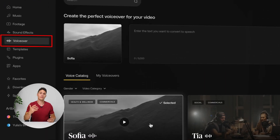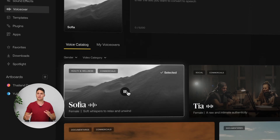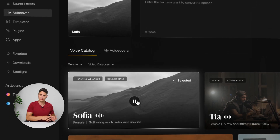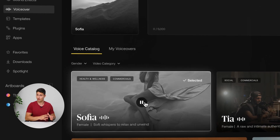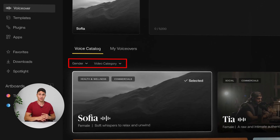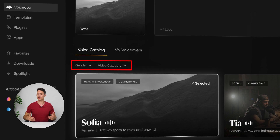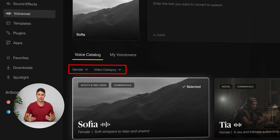Let me now show you in detail how easy it is to create voiceovers. In the menu, click on the Artlist AI voiceover page. Here, you can listen to the voice previews from the catalog.